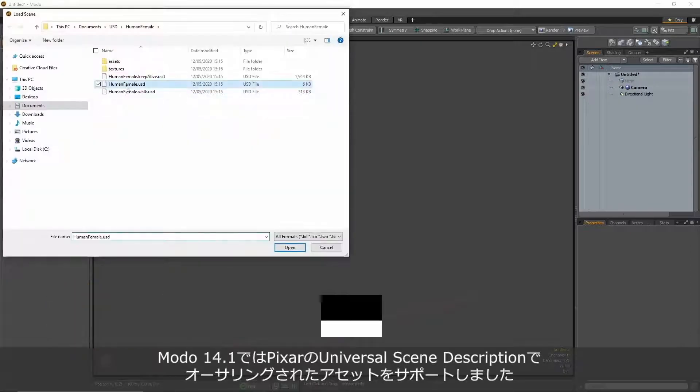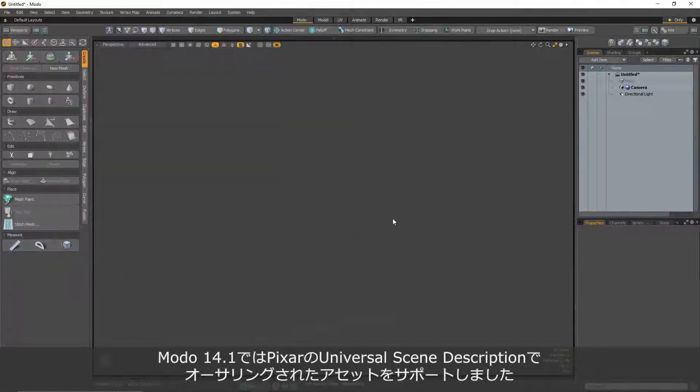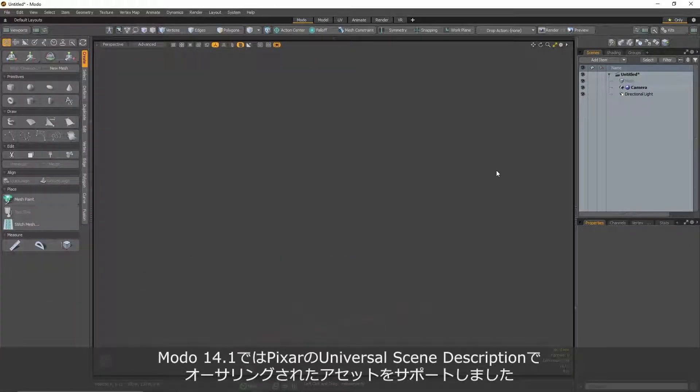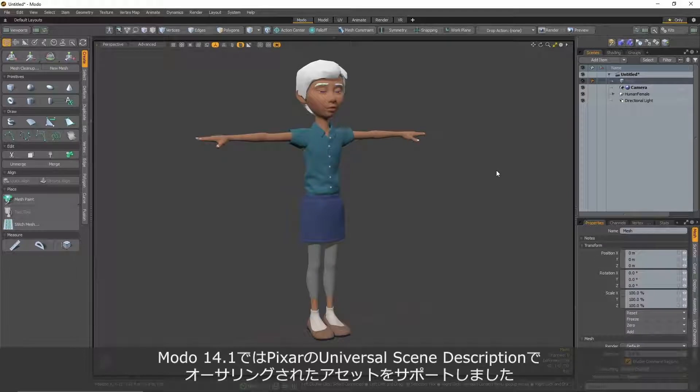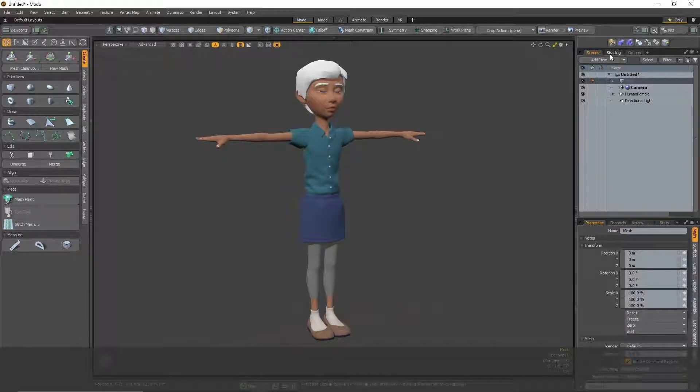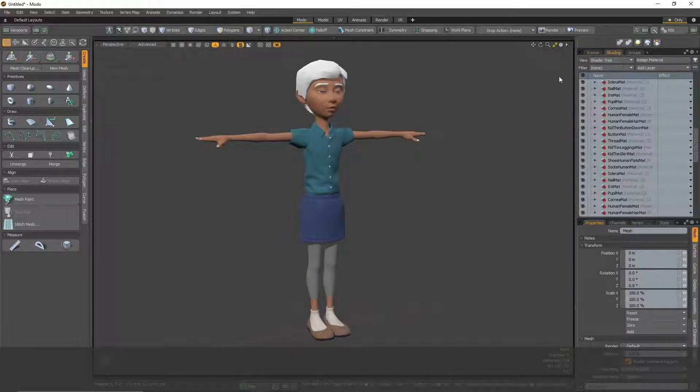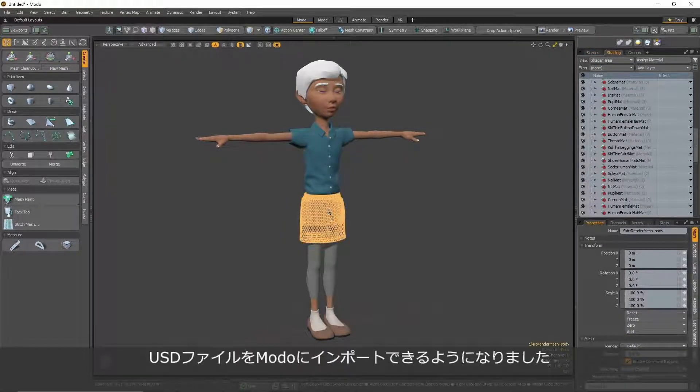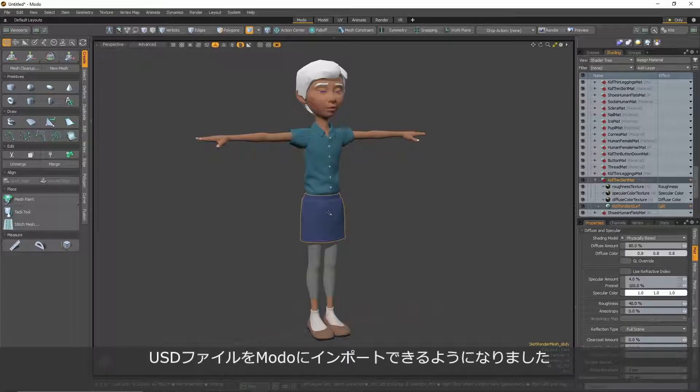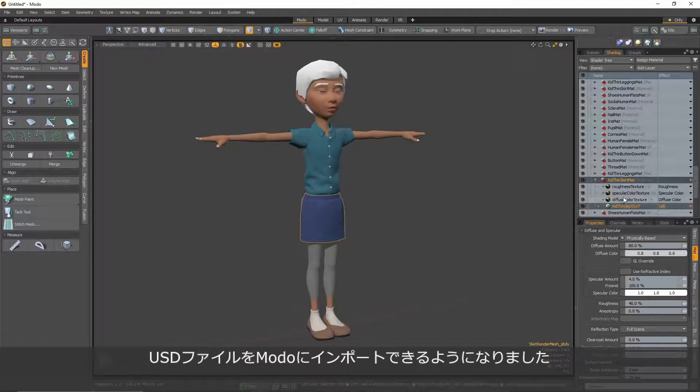Modo 14.1 now supports assets authored with Pixar's Universal Scene Description, known also as USD. Our new USD importer enables you to import USD files into Modo with ease.